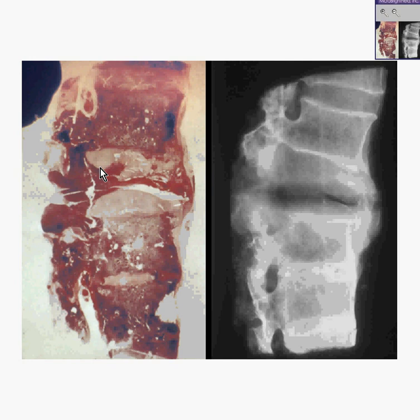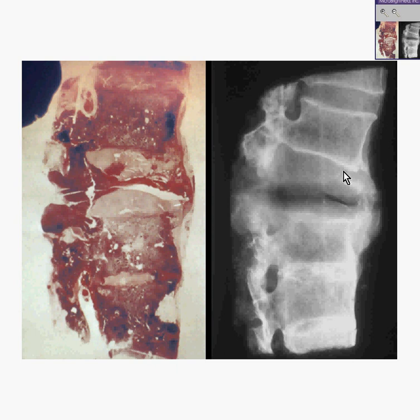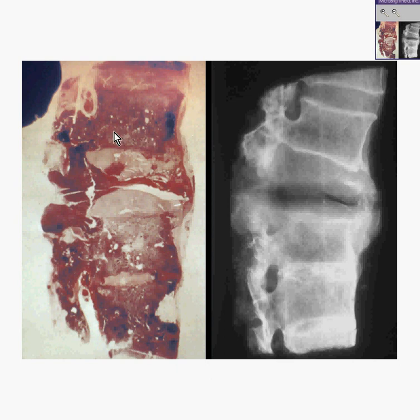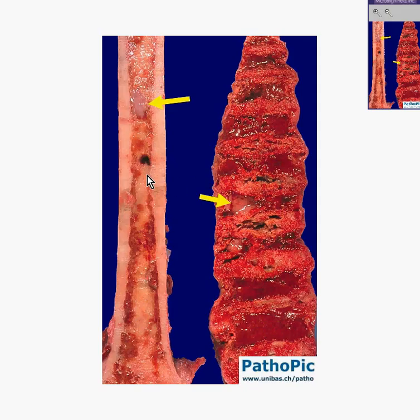Technically, myeloma means a tumor of the bone marrow, and that's exactly what it is. Here's another x-ray view of some vertebral bones in which you can see there's destruction of the bone and replacement by this whitish type of tissue. And even in the adjacent vertebrae, you can see that there's lysis as well. If you look at the gross specimen of multiple myeloma, you will see that the marrow is also replaced by a more whitish-looking tissue.